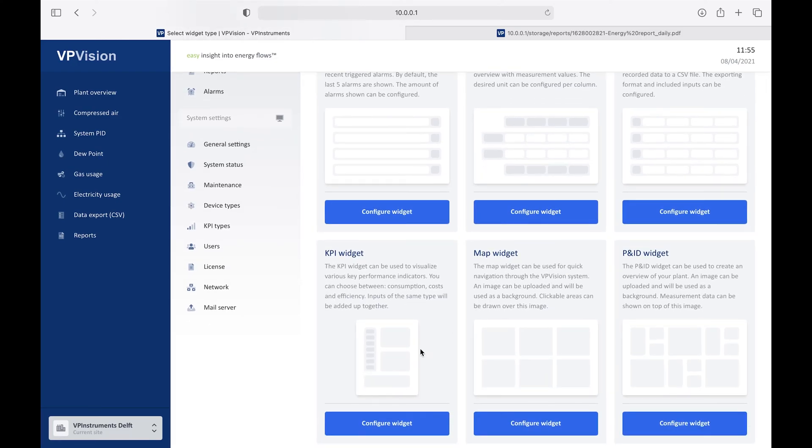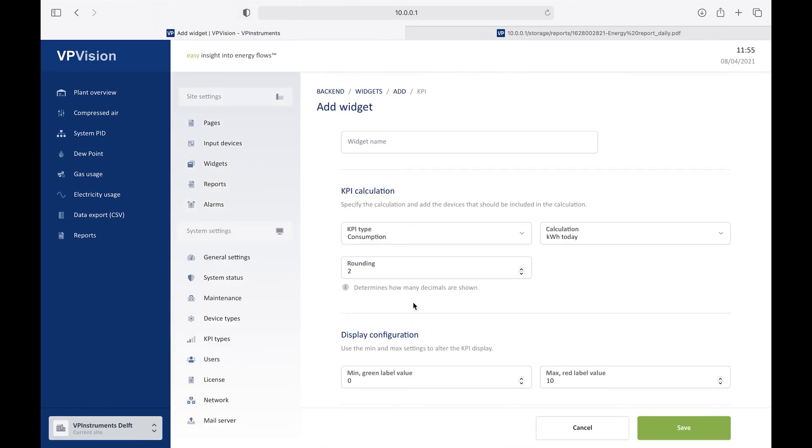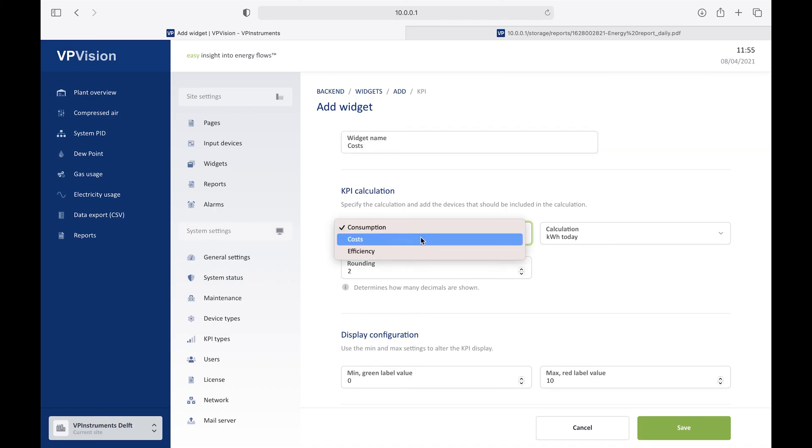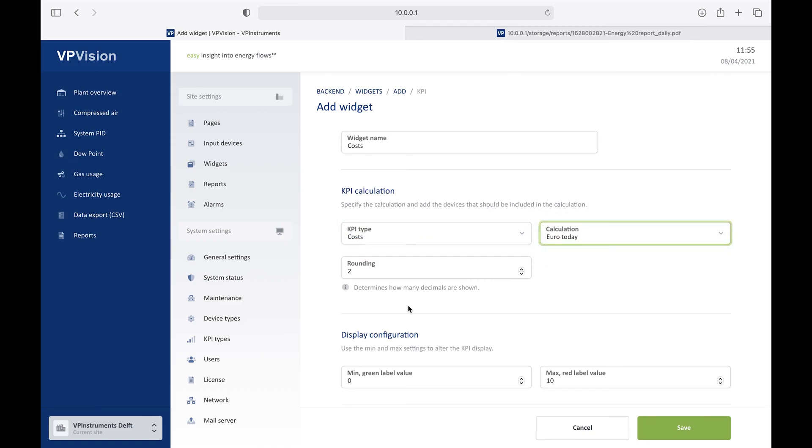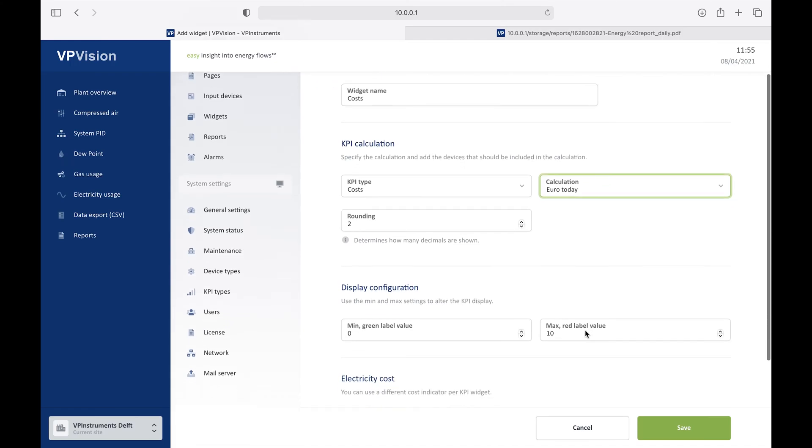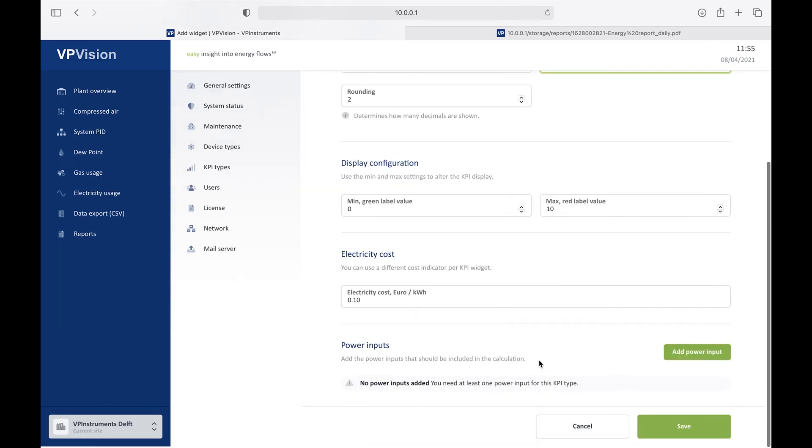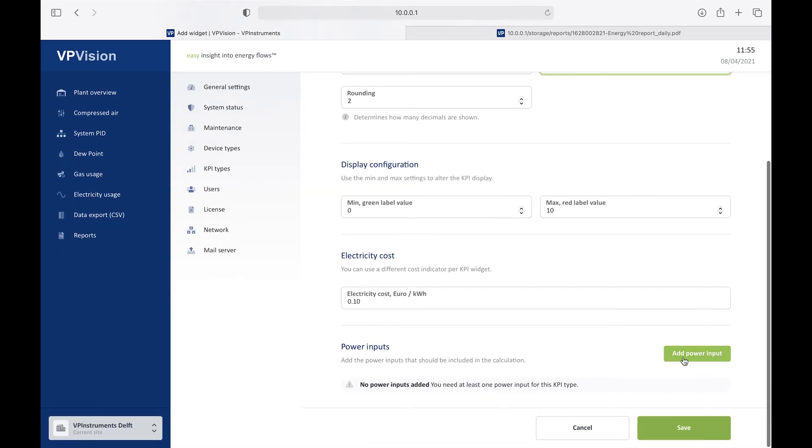In this case, I want to add a KPI, so I click here on configure widget. And then I give it a name, like costs per department, or let's make it just cost. Then I will select here. It's a cost KPI.